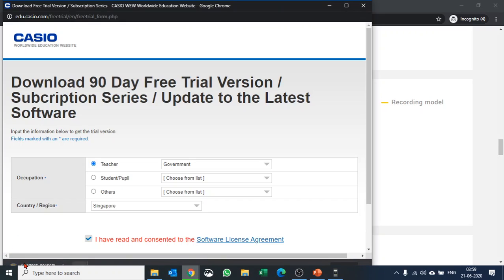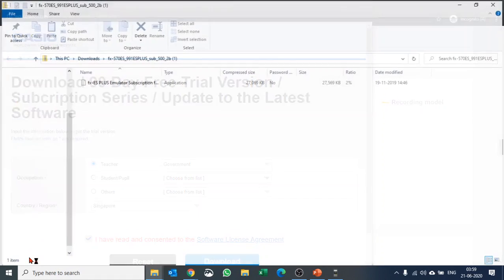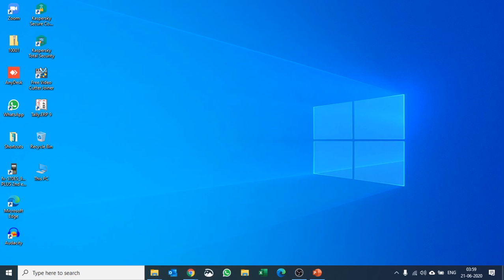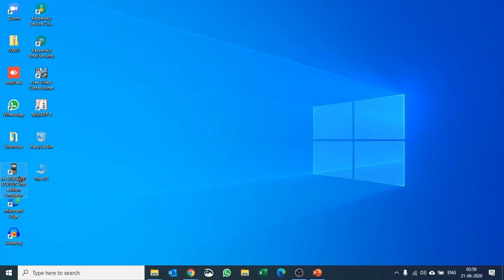Your setup file is downloaded. You can open it and install it. Once the installation is done, you can see the emulator software here.